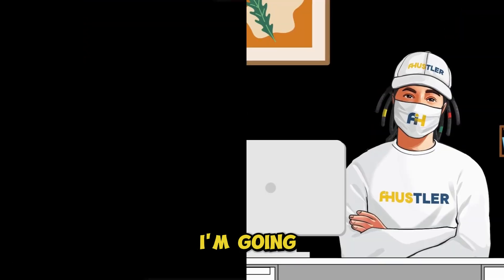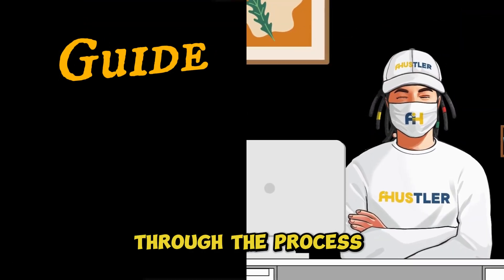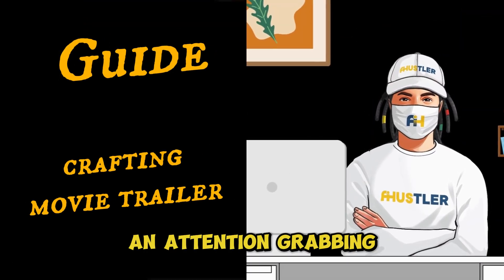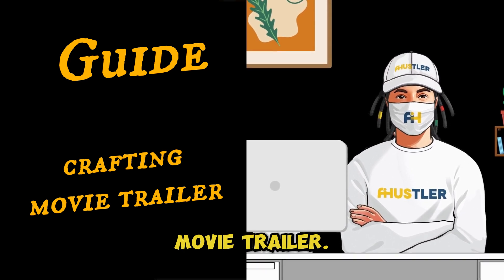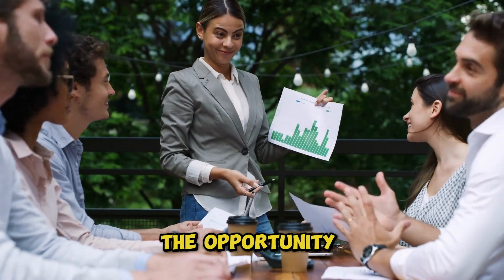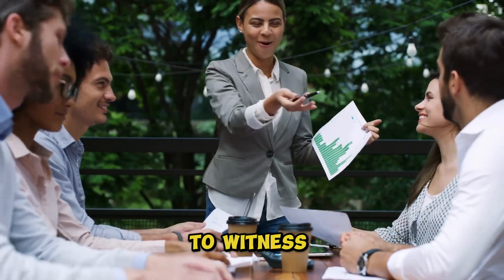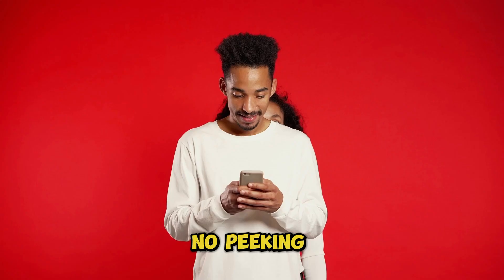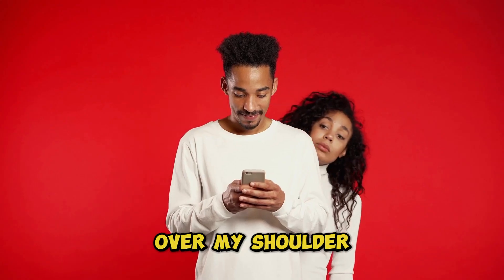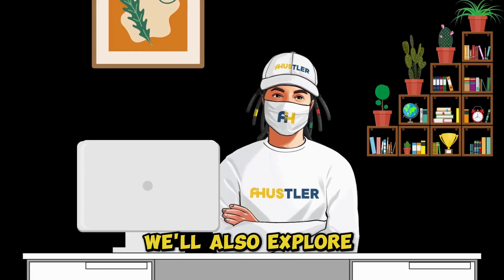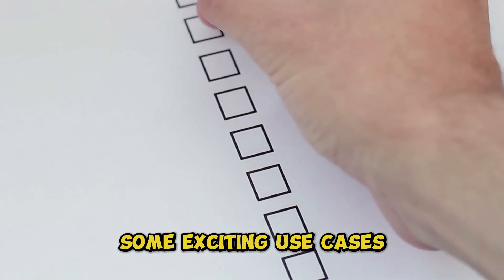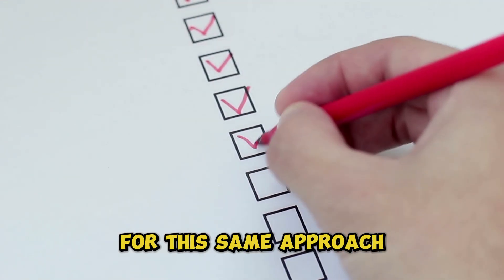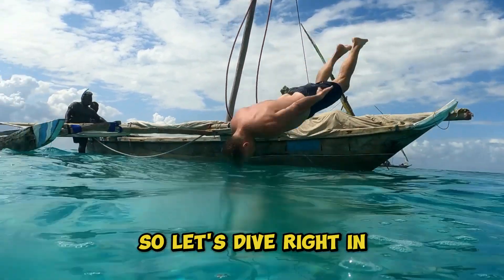Hey Hustlers, in this video I'm going to guide you through the process of crafting an attention-grabbing blockbuster movie trailer. You'll have the opportunity to witness each step, but please, no peeking over my shoulder. We'll also explore some exciting use cases for this same approach, so let's dive right in.